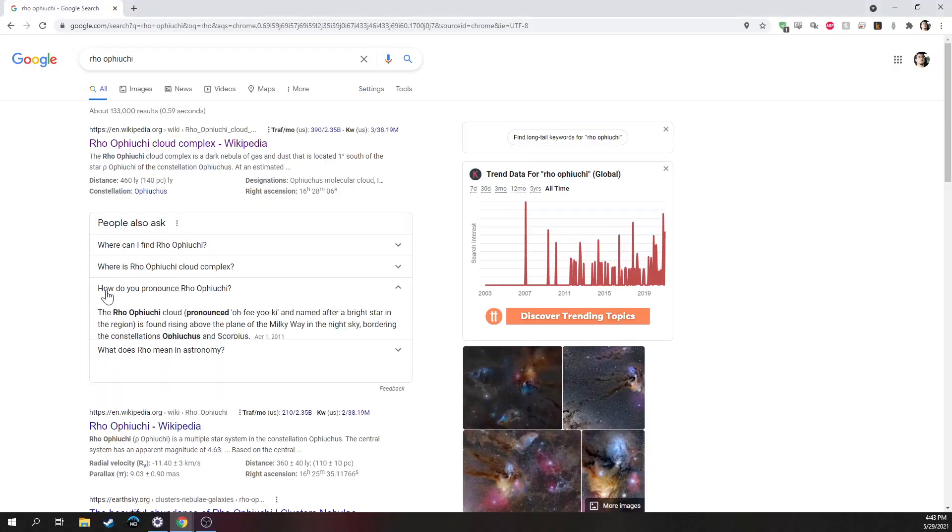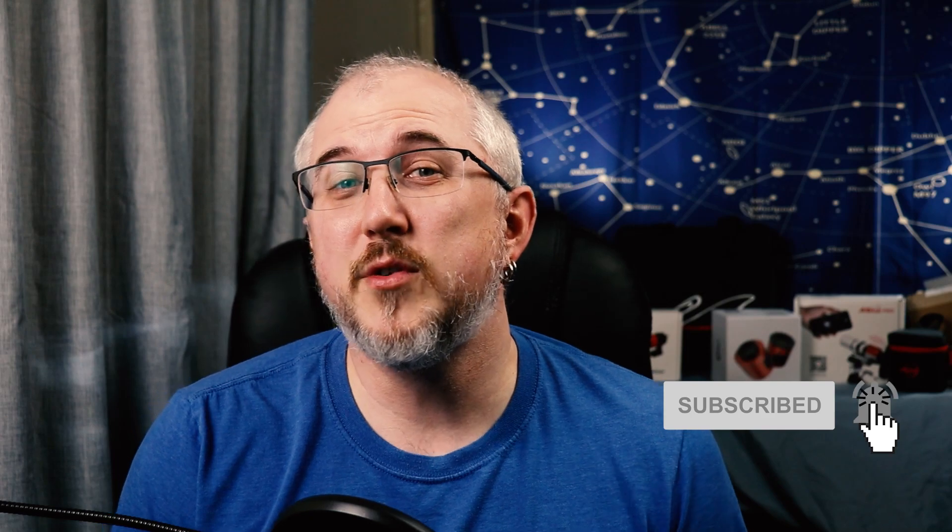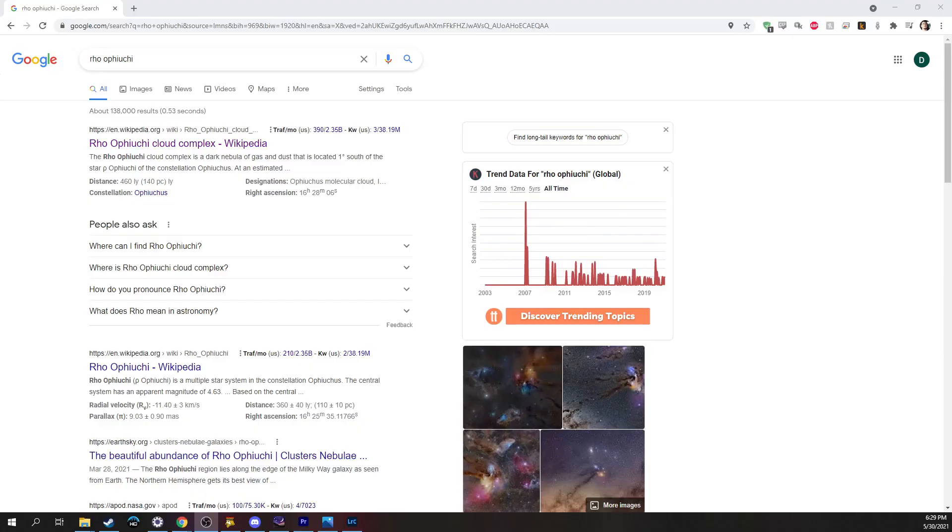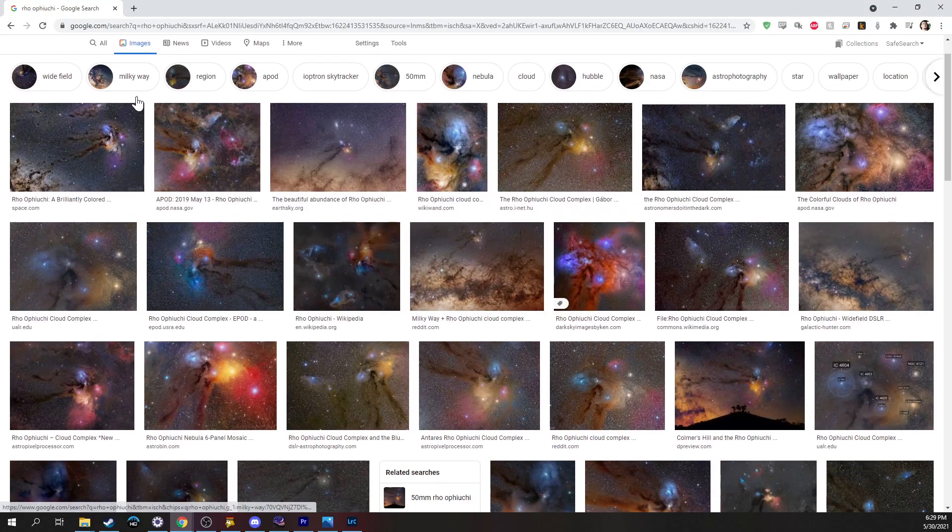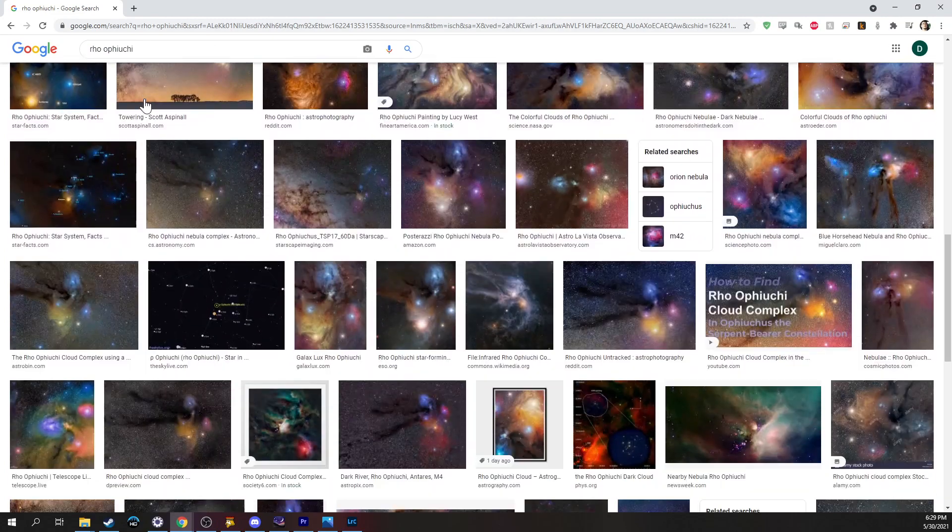All right, now we're going to move over to something that is a spectacular wide field object, and this one is Rho Ophiuchi. Let me see, did I pronounce that right? I think I pronounced that right this time? Hold on, let's look. Rho Ophiuchi. Ah, there it is. Anyway, this one is a favorite this time of year because it is one of the most photographed objects in the night sky, and the reason for that is that it is just so colorful and there's so much to work with.